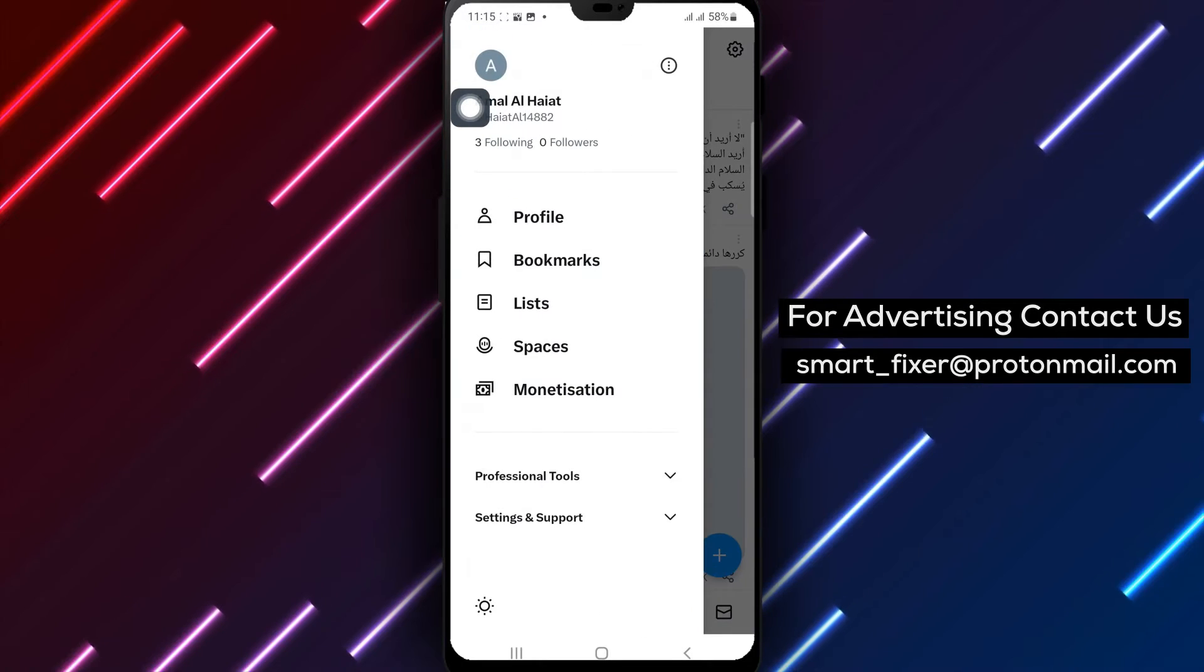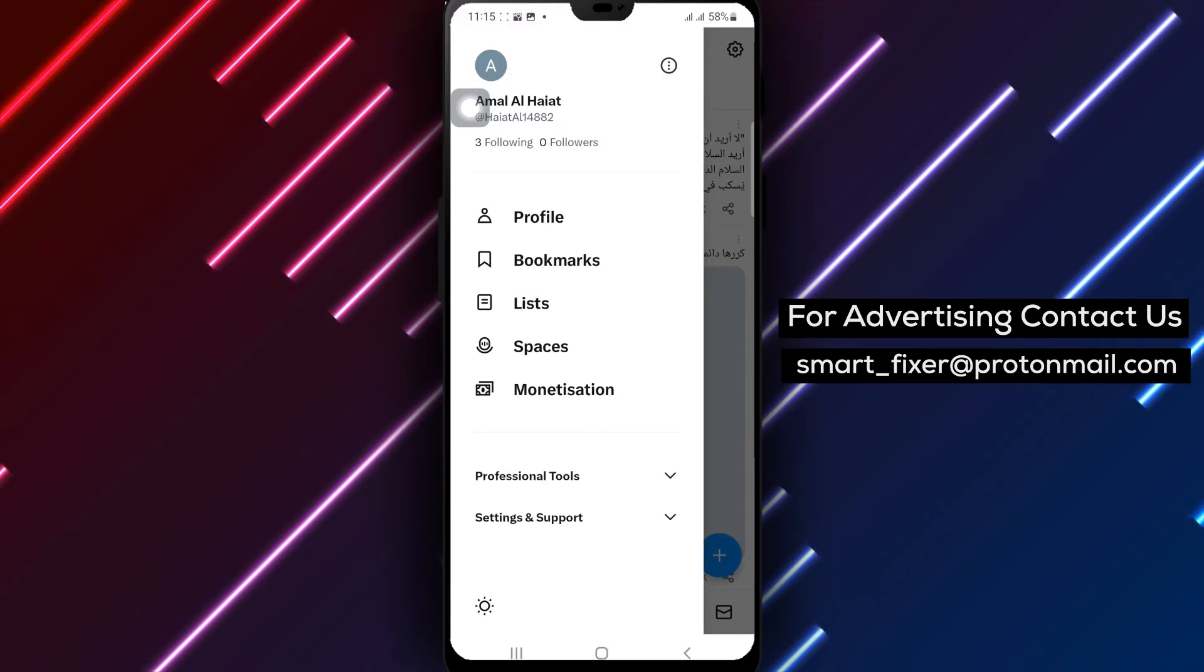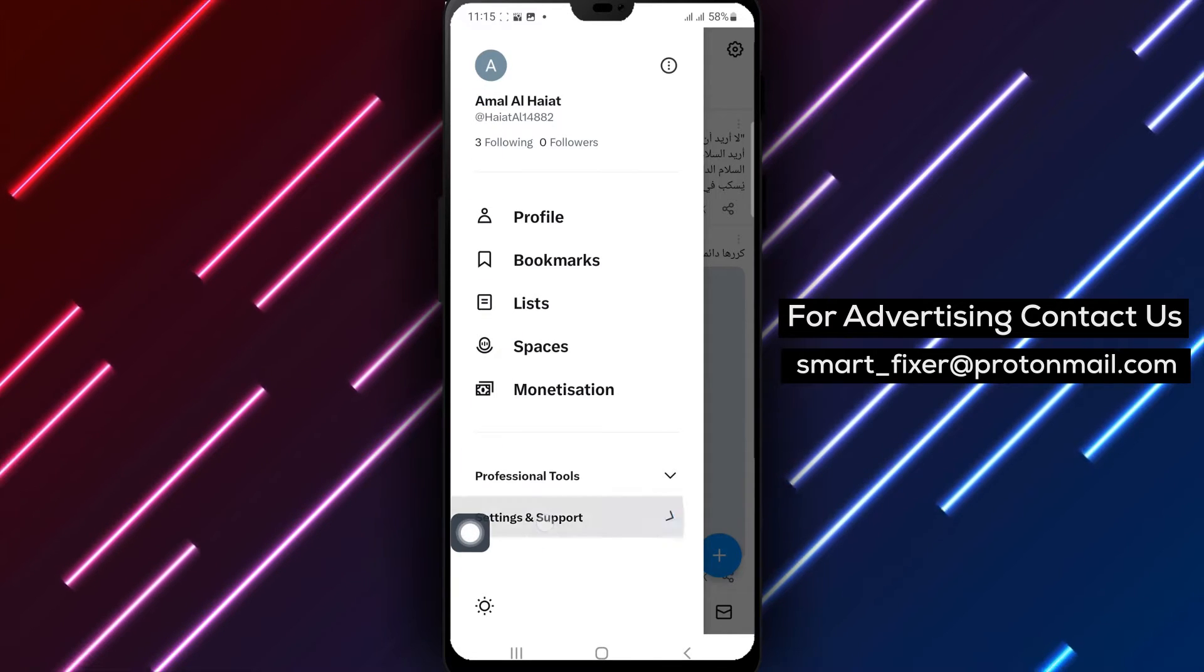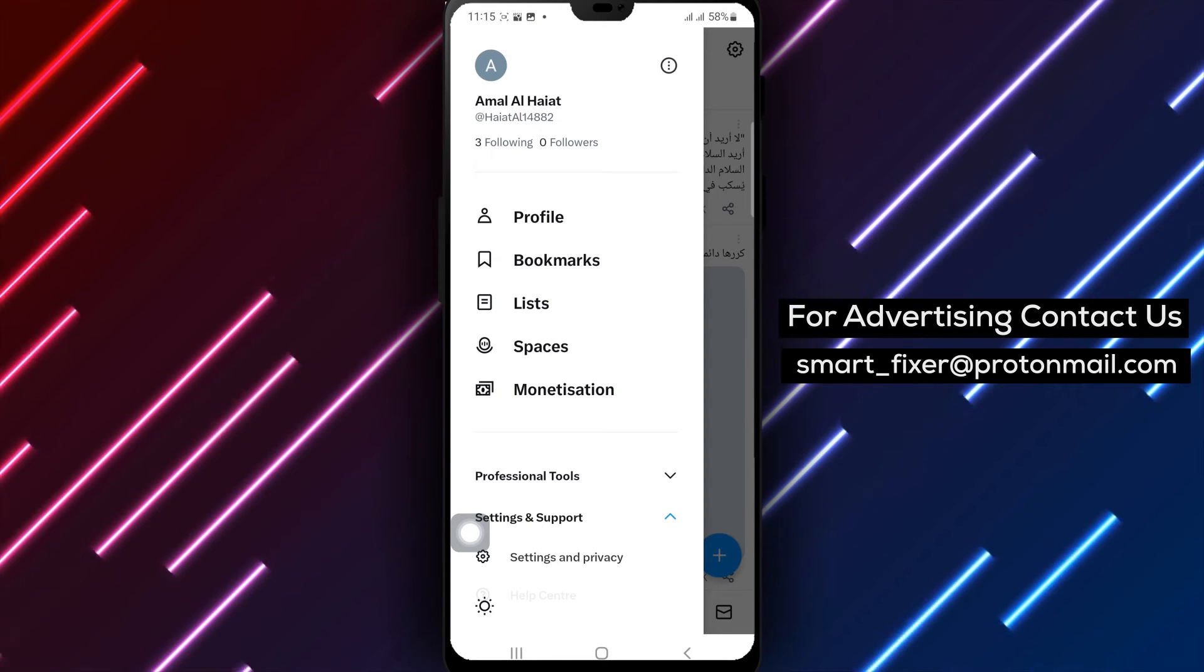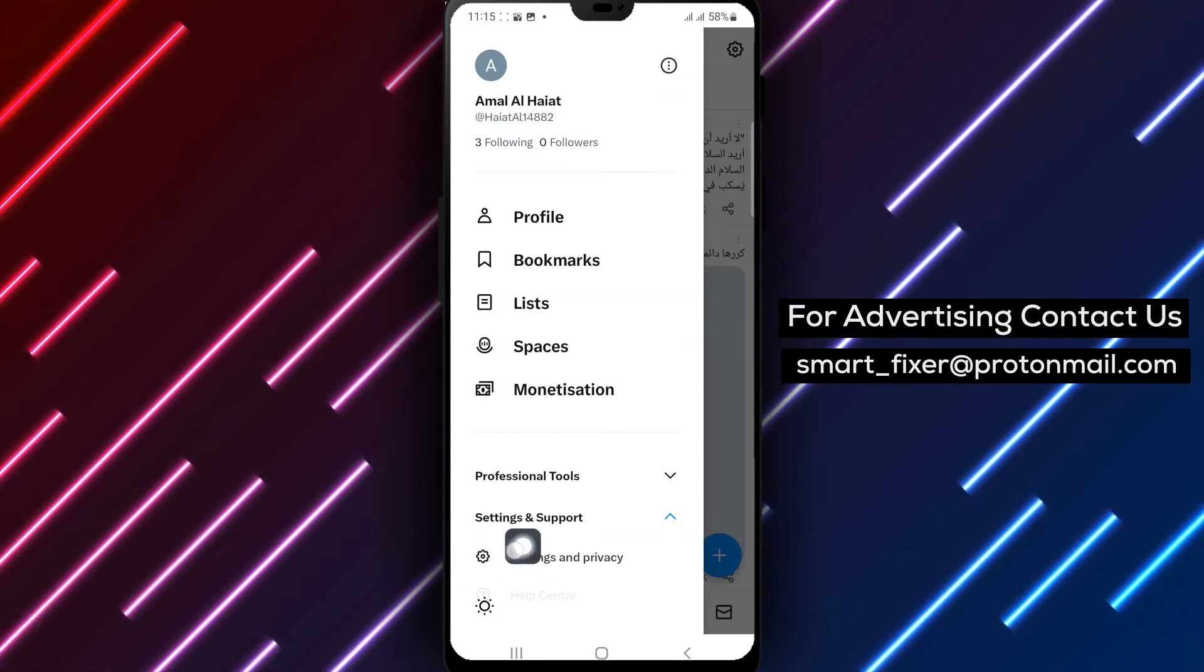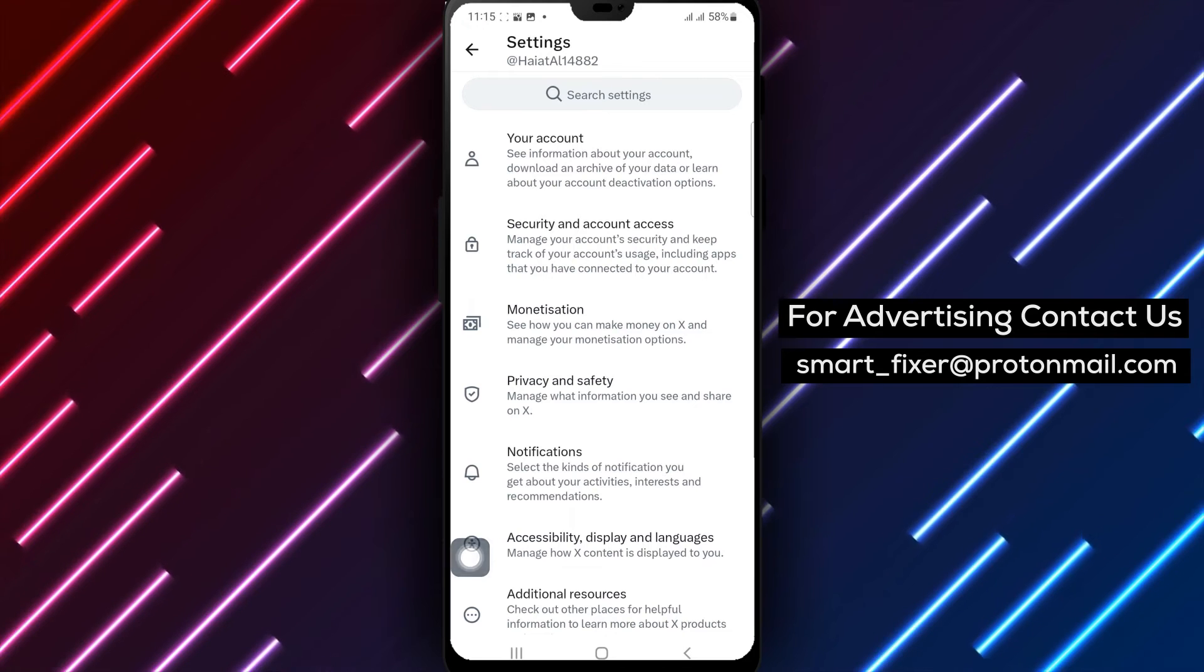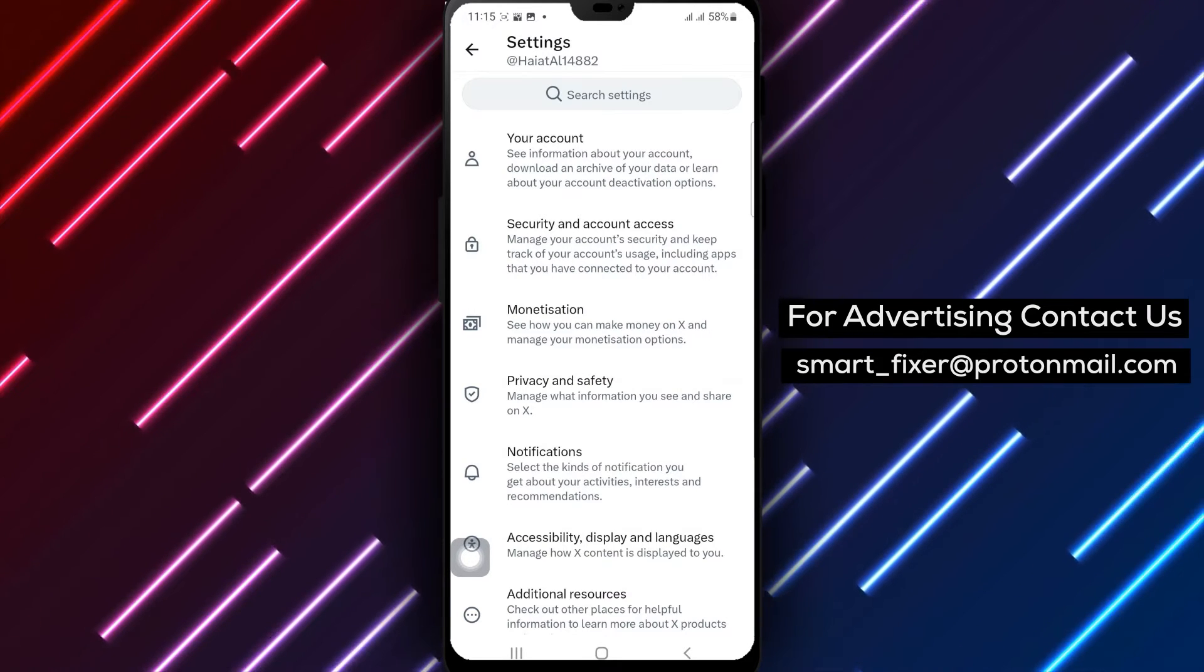Step 3. In the account settings menu, tap on settings and support. This action will open a drawer with additional options. Step 4. From the drawer, find and tap on settings and privacy. This will take you to a new screen where you can manage various settings.